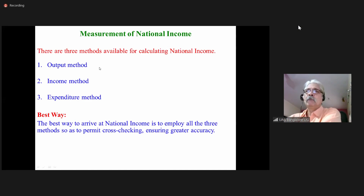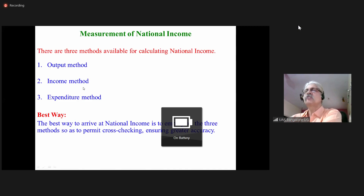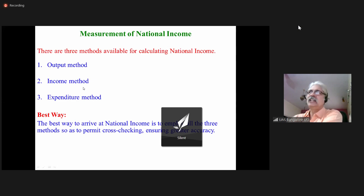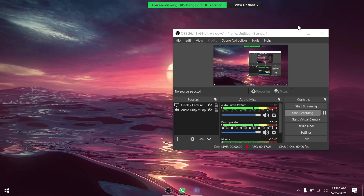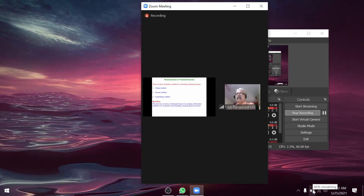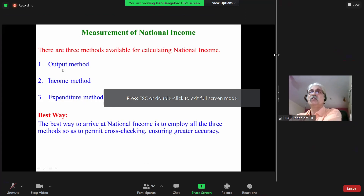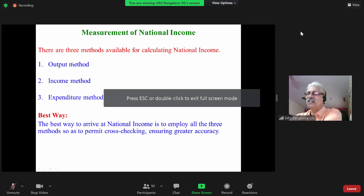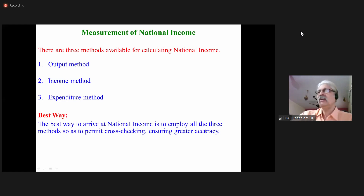Which is the best method? They say the best way to arrive at national income is to employ all three methods so as to cross-check the figures. Use all three methods and cross-check the values you get. If there is a difference in the values from different methods, then you have to check where there is an error and correct it.